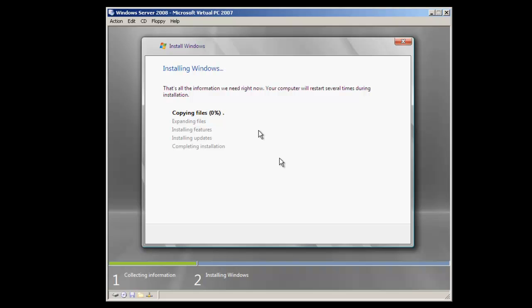At this point, Windows will begin copying the files from the DVD media onto the local hard drive to continue the installation. As you noticed, it copied the files fairly quickly, and the next step is for Windows to begin expanding the files. After that, Windows will install the features, any updates, and complete the installation.